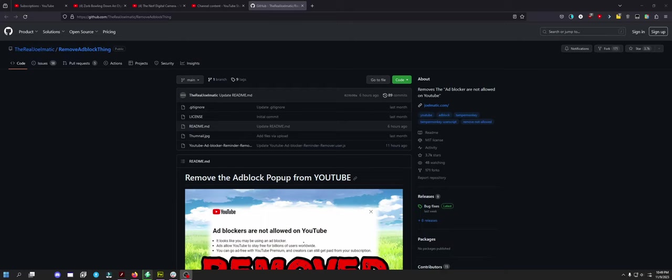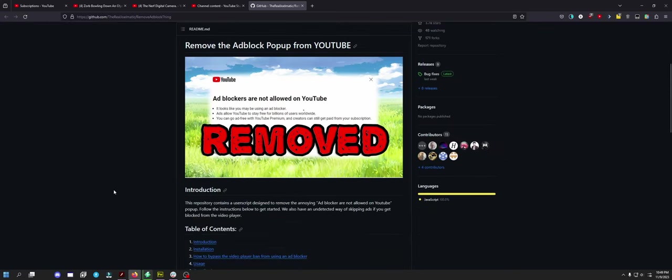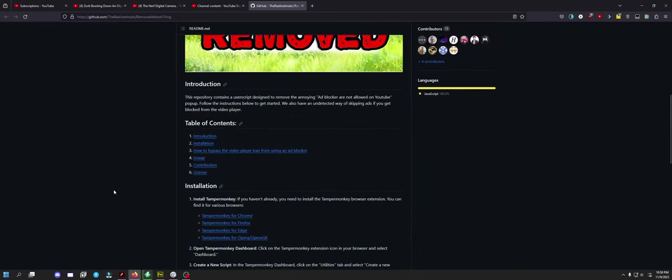I know some of my OG subs here might be sick of these videos, but I had somebody respond to one of my posts on Reddit with a link to this Tamper Monkey script, or Grease Monkey depending on which web browser you use.